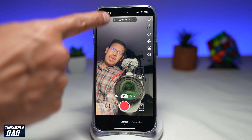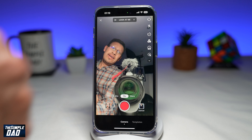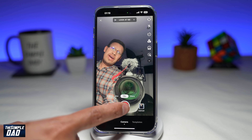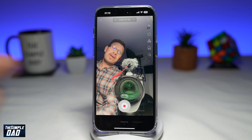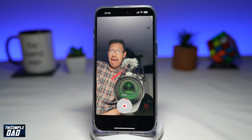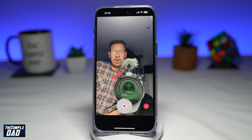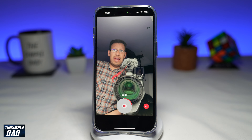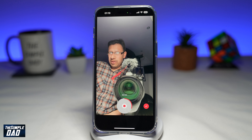The trending music has already been placed. Go ahead and tap on the record button and record your striking face trend video.